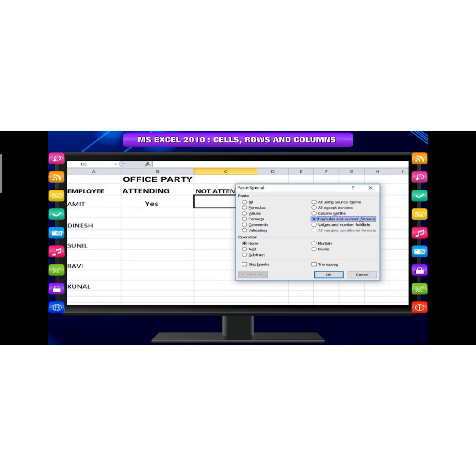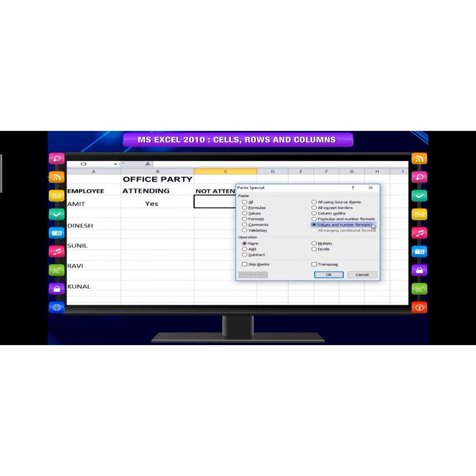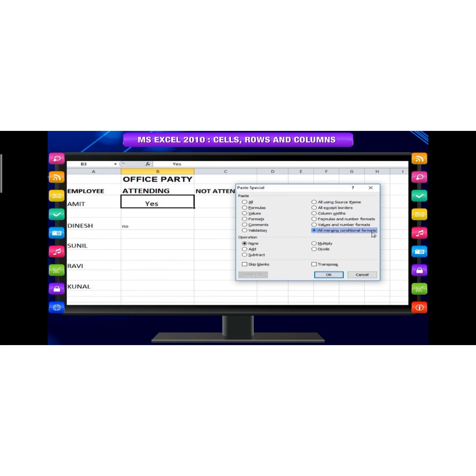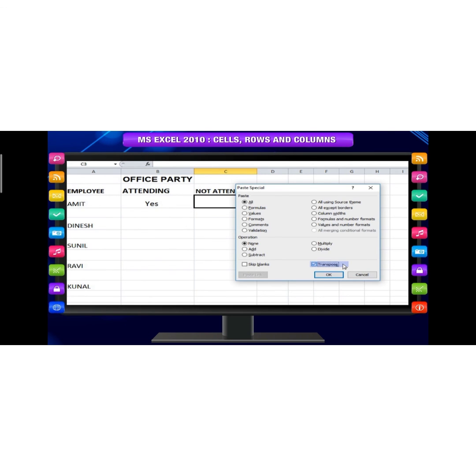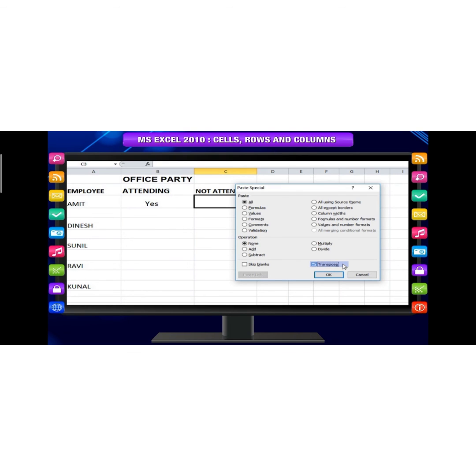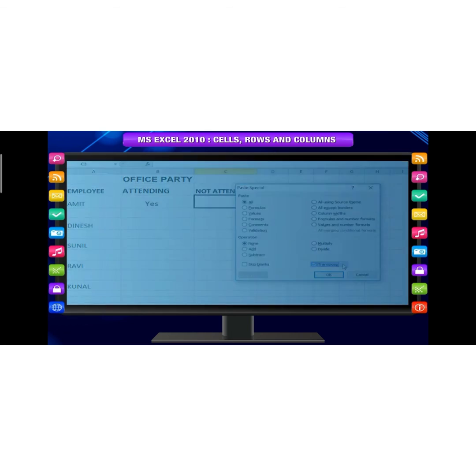Formulas and number formats. Values and number formats. All merging conditional formats: This icon is displayed only when the copied cells contain conditional formatting. When clicked, it merges the copied conditional formatting with any additional formatting in the destination range. Transpose changes the orientation of the copied range - rows become columns and columns become rows. Any formulas in the copied range are adjusted so that they work properly when transposed.